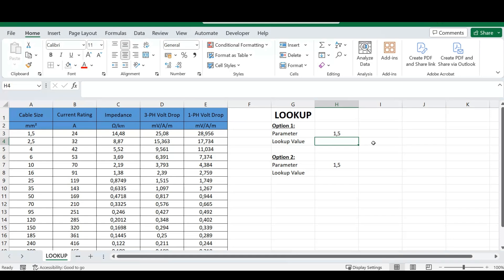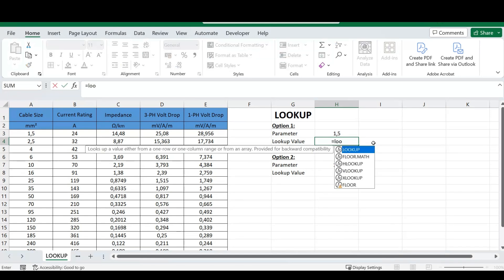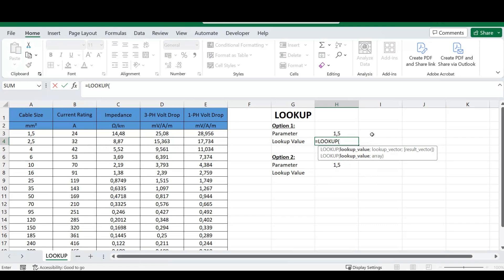Let's jump into the formula. In the cell where you want your lookup value to be displayed, type in the equal sign and type in LOOKUP. Excel will ask for your lookup value. I've entered a value at the top, and because I did this, I can change this value — let's say I'm typing in my cable sizes — and once I change that value, my lookup will search for the specific parameter from that given value.